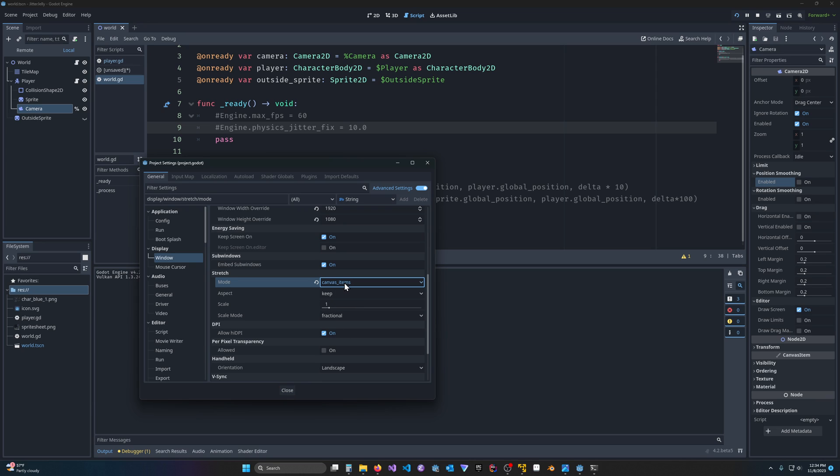And it doesn't seem to matter whether you're using canvas items, which is a little bit less performant, or just viewport stretching. Both seem to have the same sort of smoothness issue.